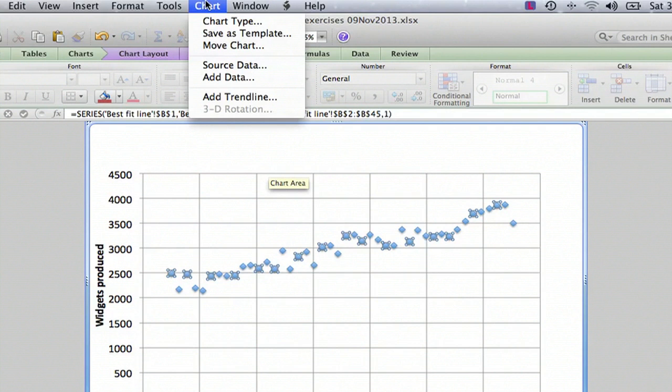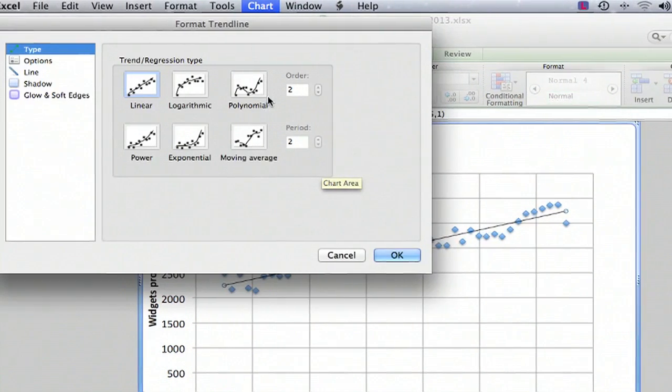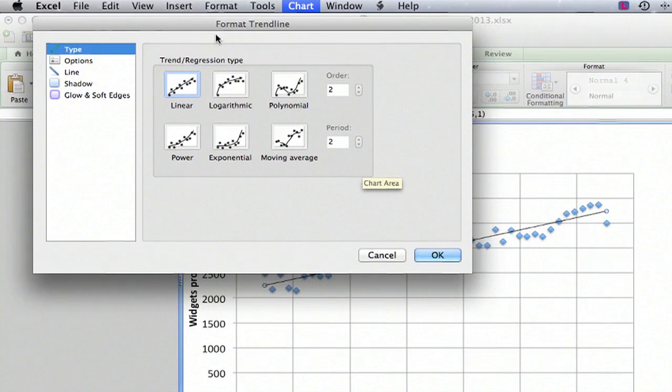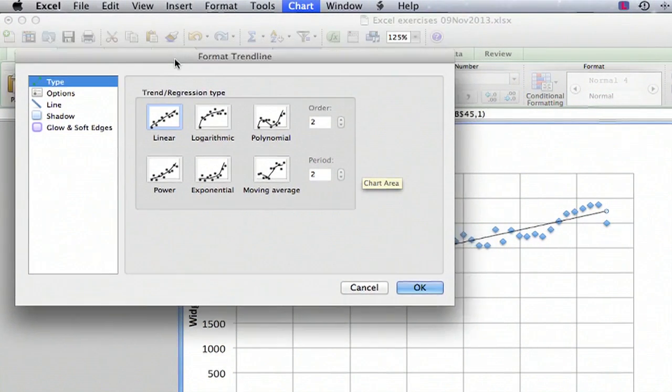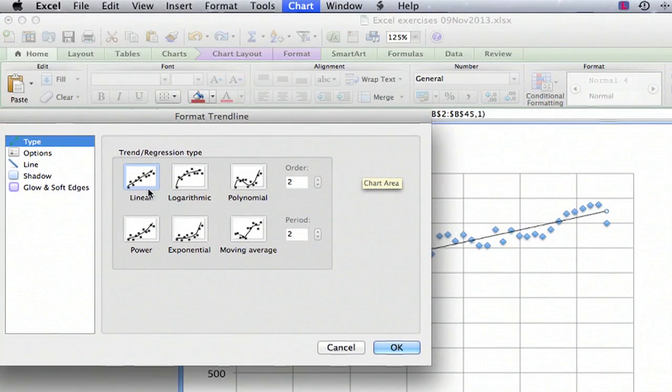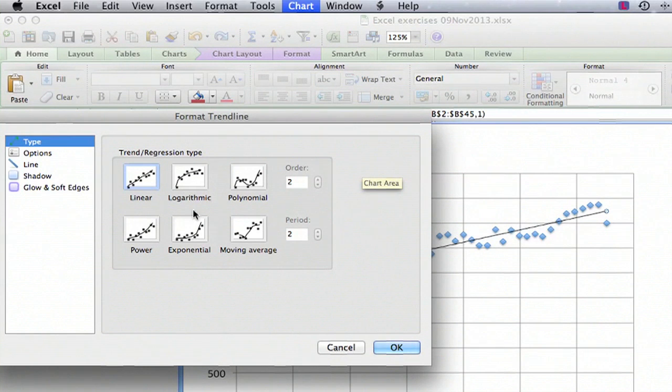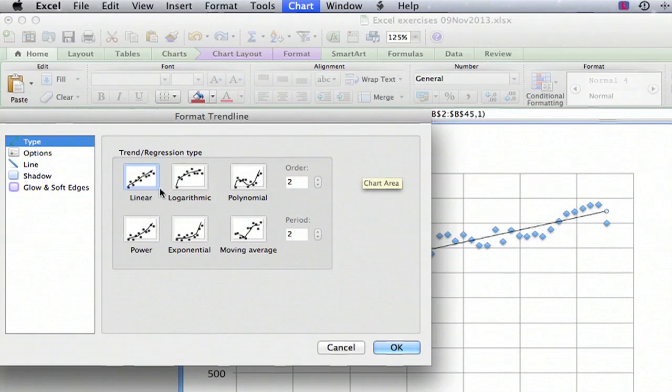So up here in the chart menu we've got add trendline and you can see you have a number of different options. You can have a linear, logarithmic, polynomial, power, exponential, even a moving average which I never use.